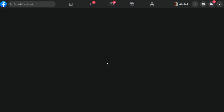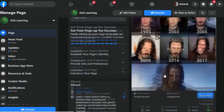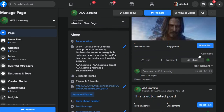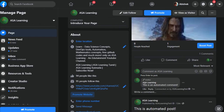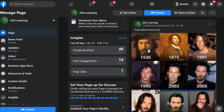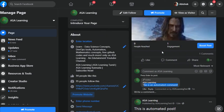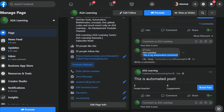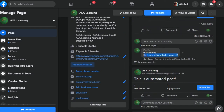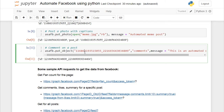Let's go back to the Facebook page and refresh. We can now see the comment there. We have posted an image with a caption and also automated the comment on the post.